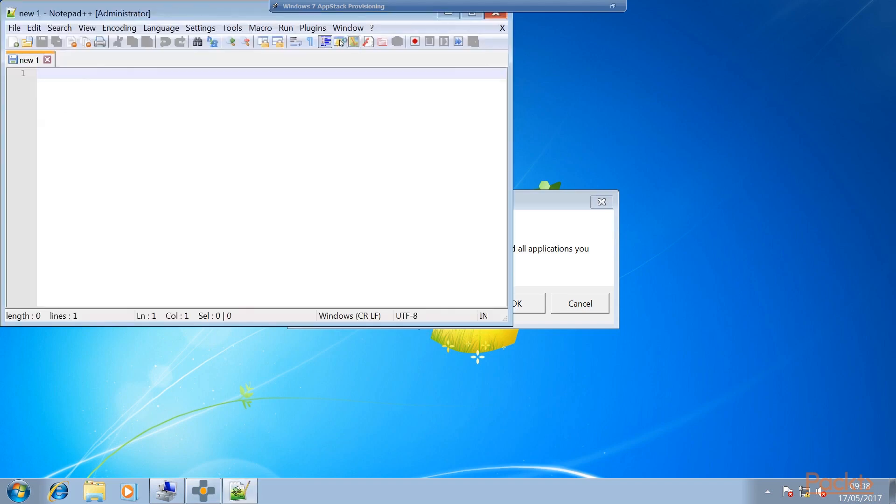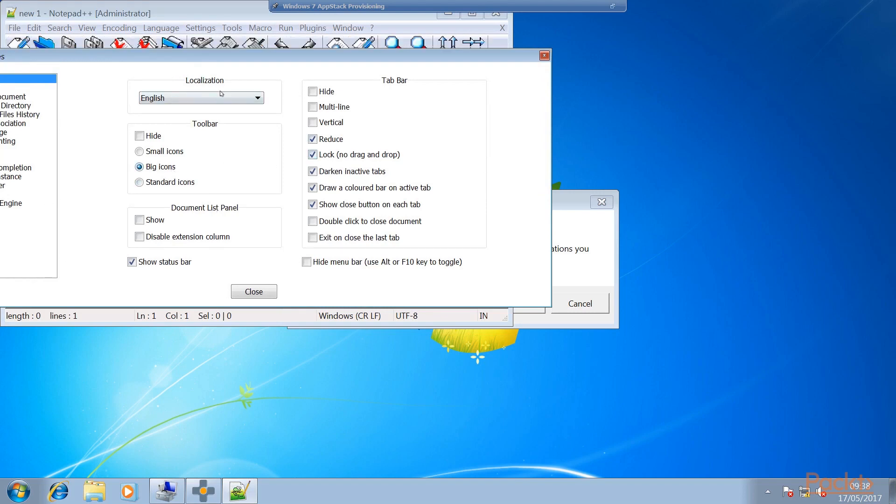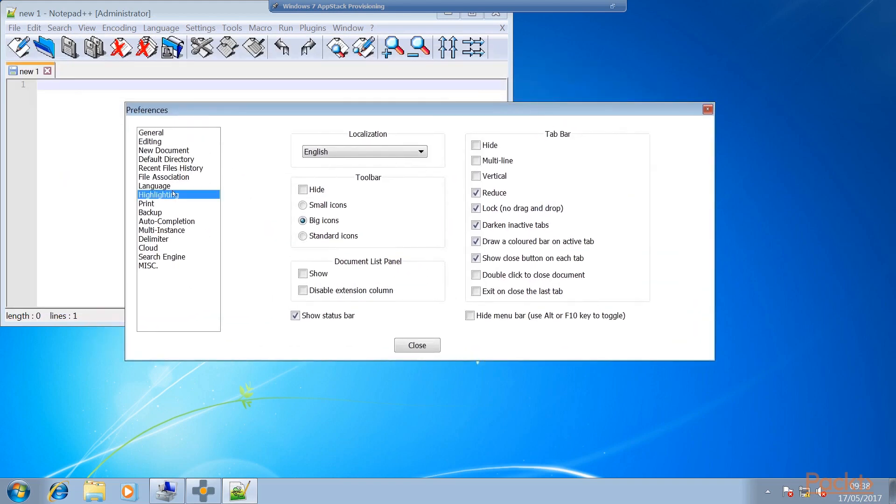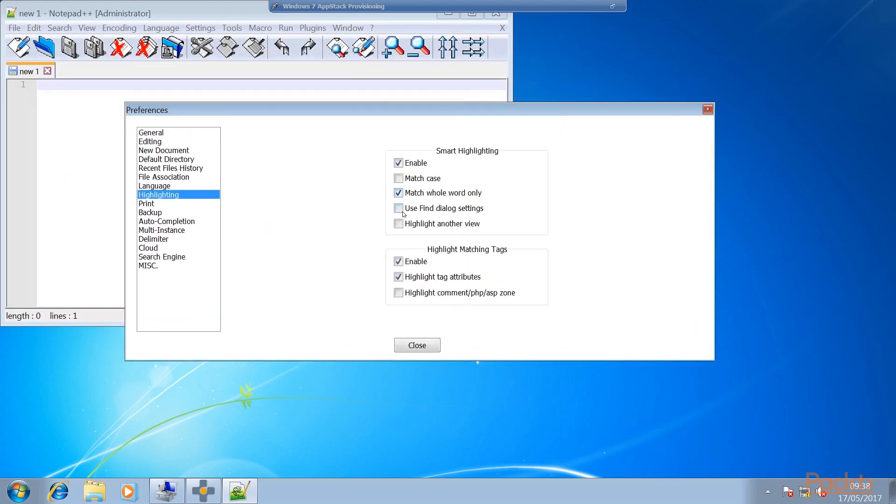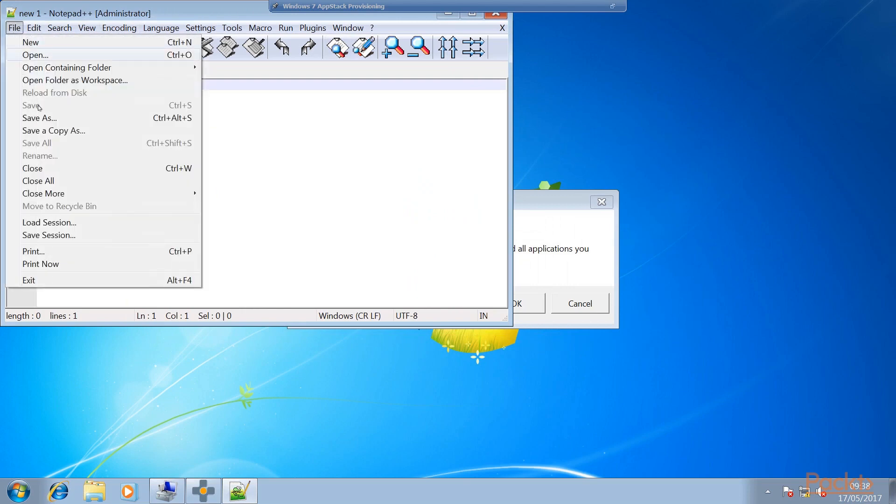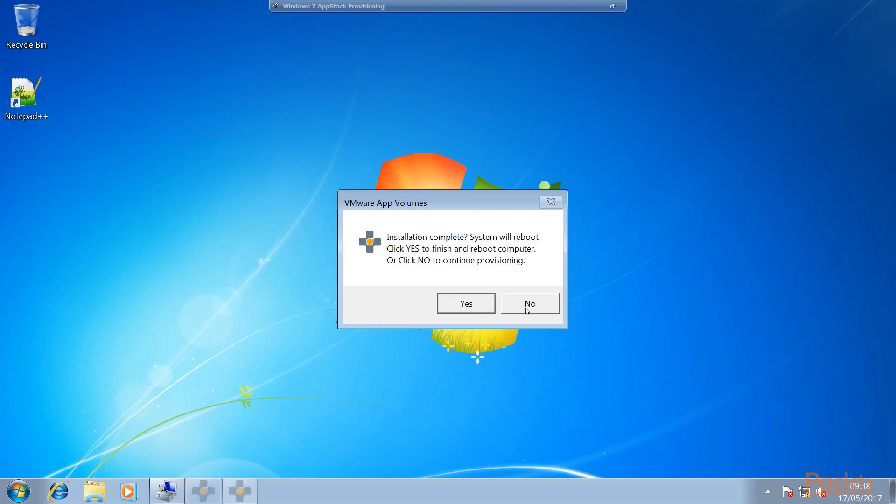Because what you can do is if you launch Notepad++, go to settings, just go into the preferences, change things like look - we can change the big icons, change language again - anything that you change in here, i.e. any configuration settings, get saved as part of the provisioning process. So they get captured with the application and become part of it. So once you're happy with that, we close Notepad++ and then we can now click the OK button to finish.